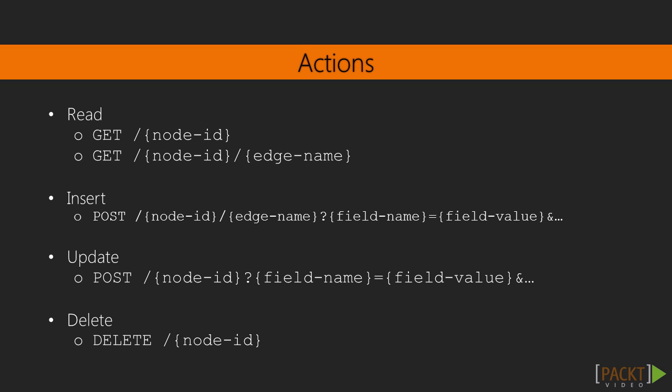We can update a node by sending a POST request to the node resource. Update is very much like insert, except that the node resource is used. We can delete a node by sending a DELETE request to the node resource.